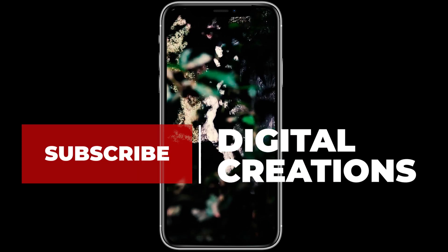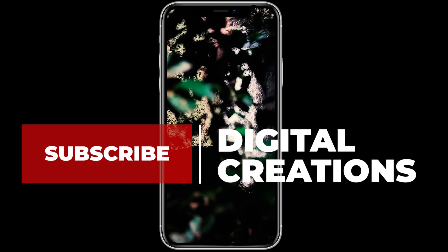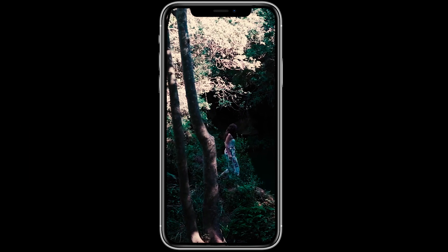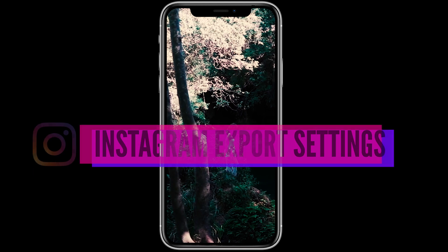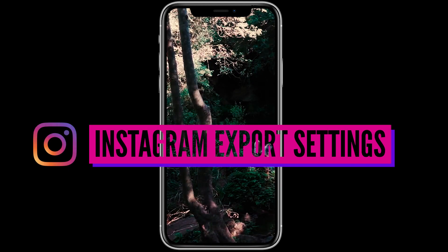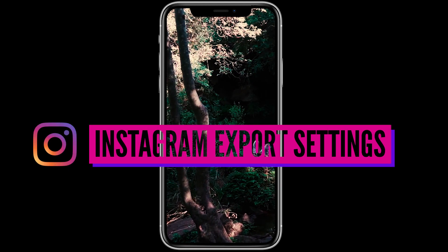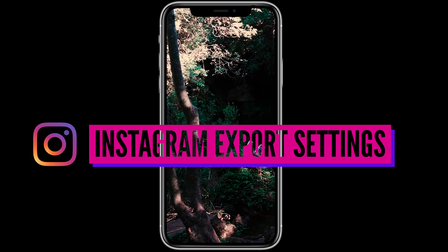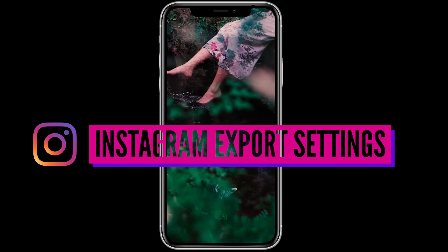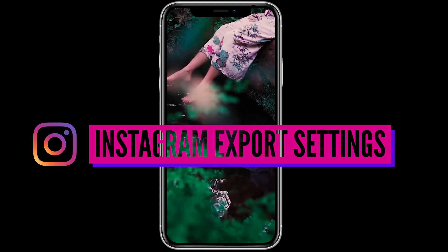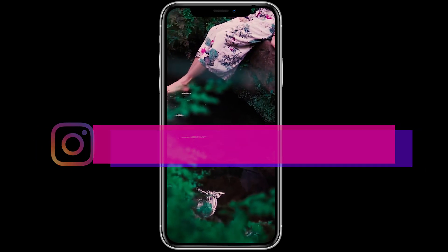Hello everybody, welcome back to my channel Digital Creations. In this Premiere Pro tutorial, we will learn how to export high quality Instagram videos inside of Premiere Pro CC 2020. Let's get started with the tutorial.